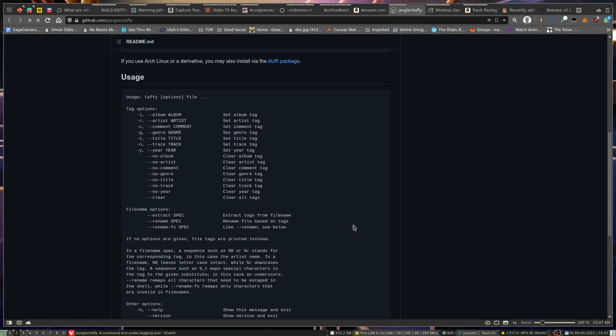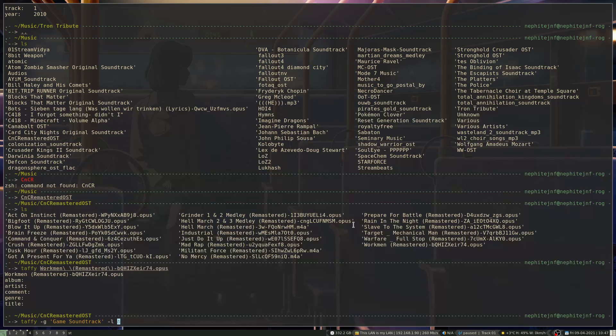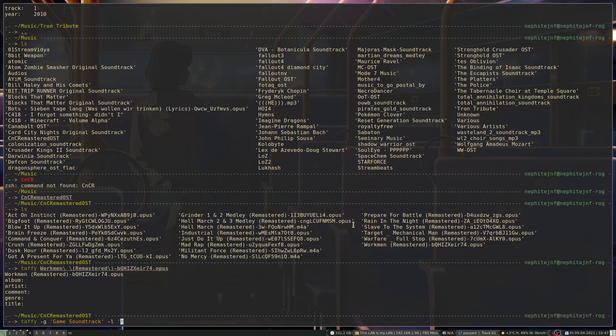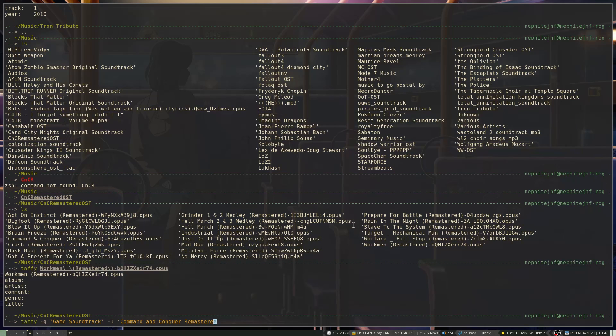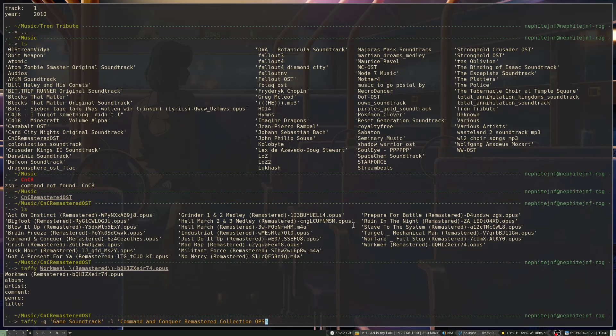So you've got L for album, R for artist, C for comment, G for genre, T for title, N for the track, and then Y for the year. So we can add Command & Conquer Remastered Collection OST.